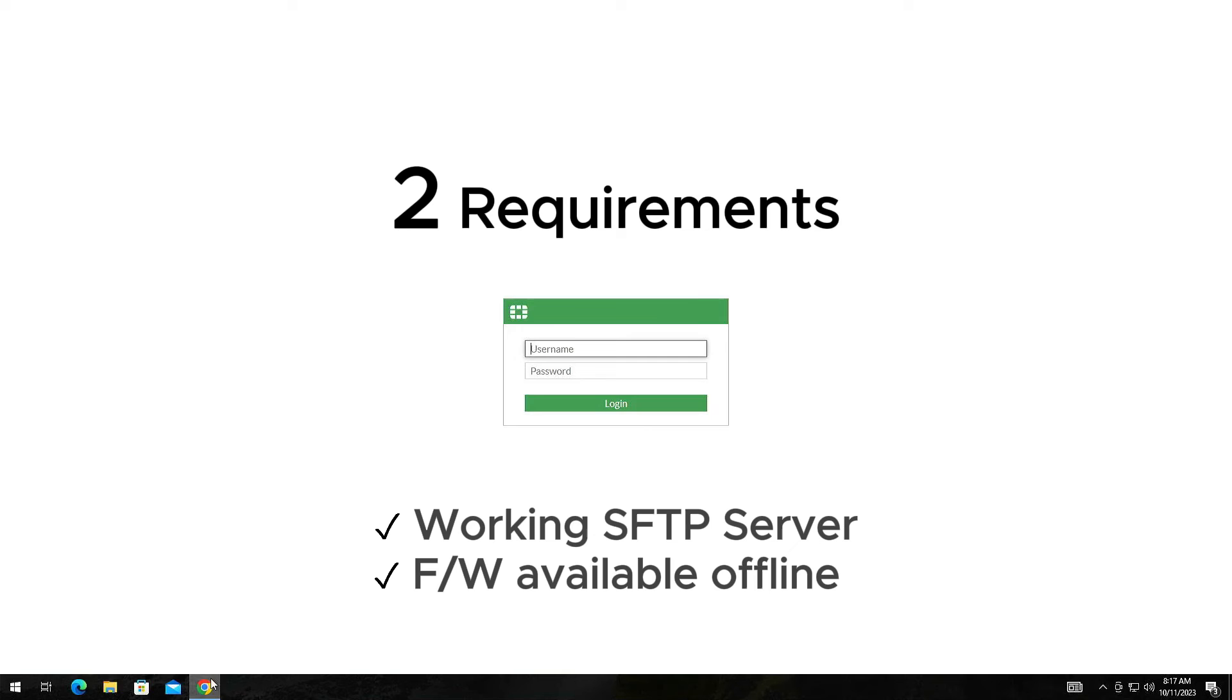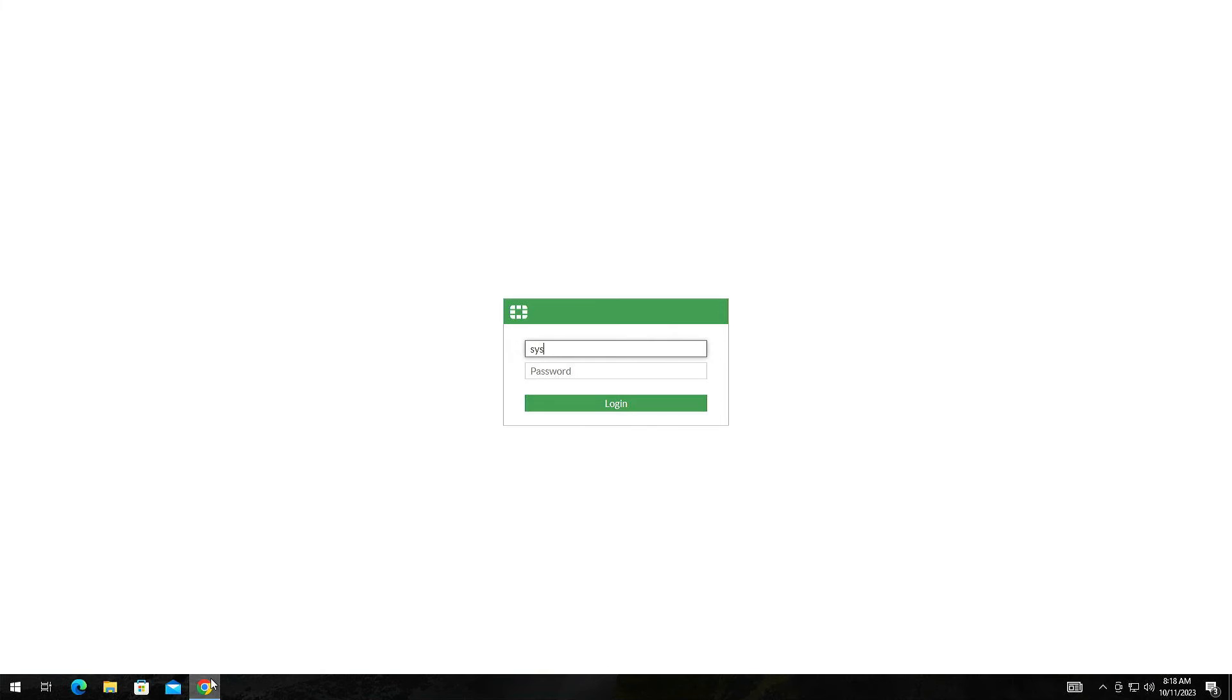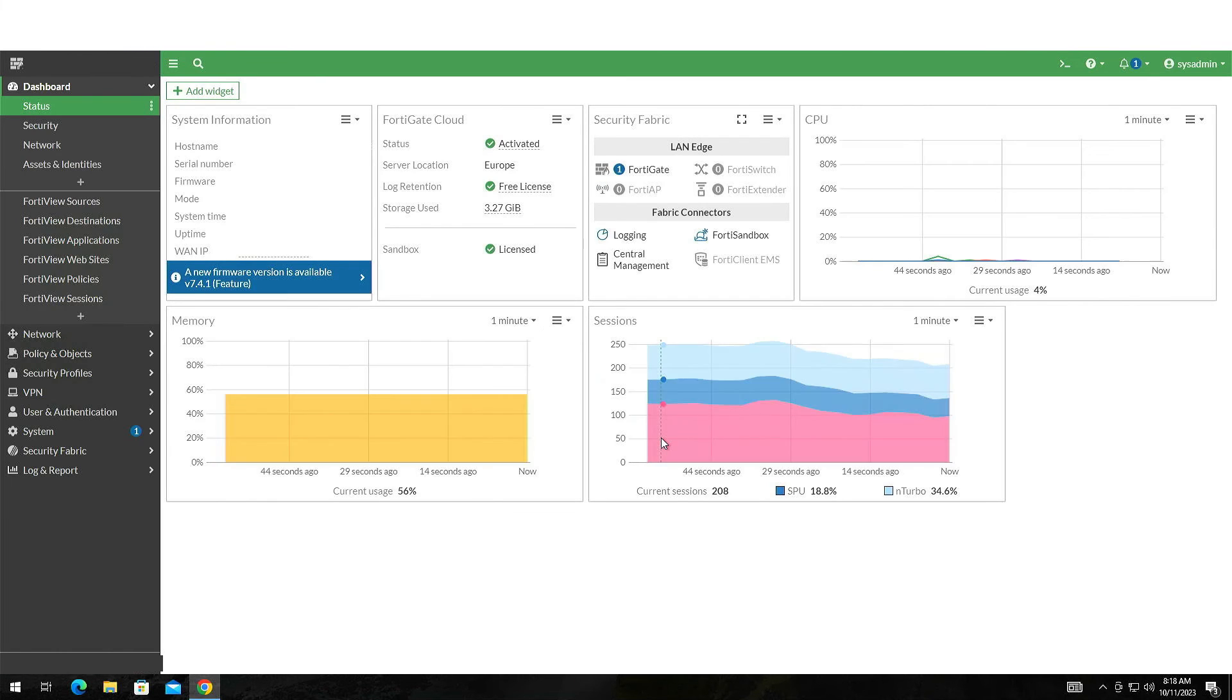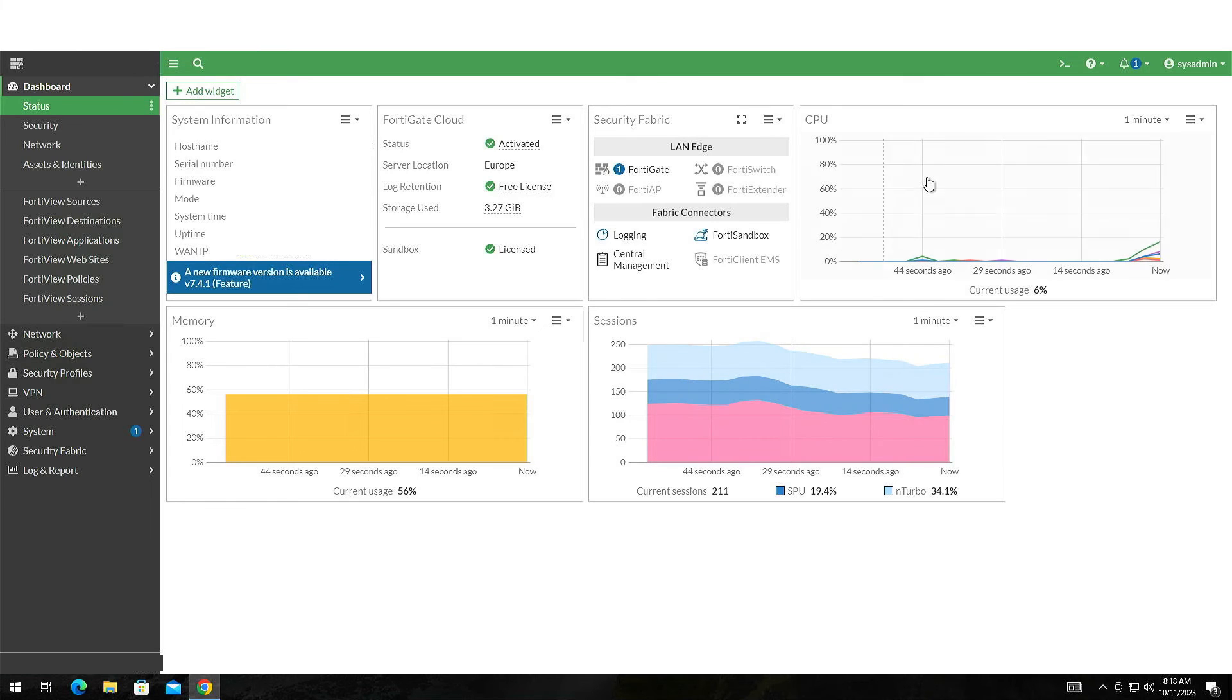Remember, you can download the firmware from the customer support portal. We already have an SFTP server in place and the firmware downloaded. So once again we need to connect to the device's web interface, or in this case you can log in with an SSH client like PuTTY. We will use the web interface for the CLI connection.